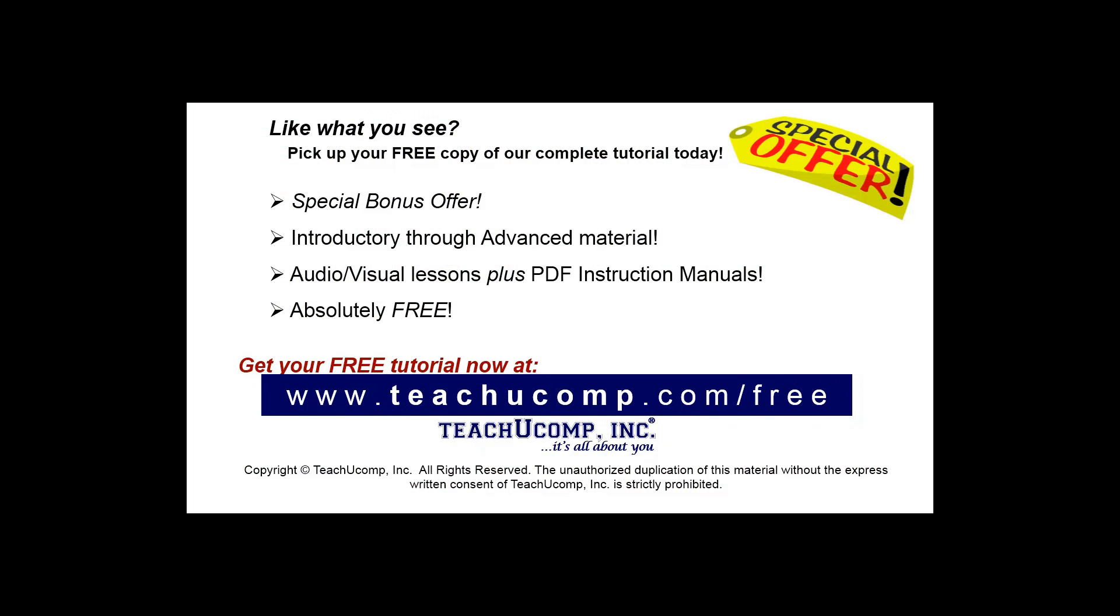Like what you see? Pick up your free copy of the complete tutorial at www.teachucomp.com forward slash free.